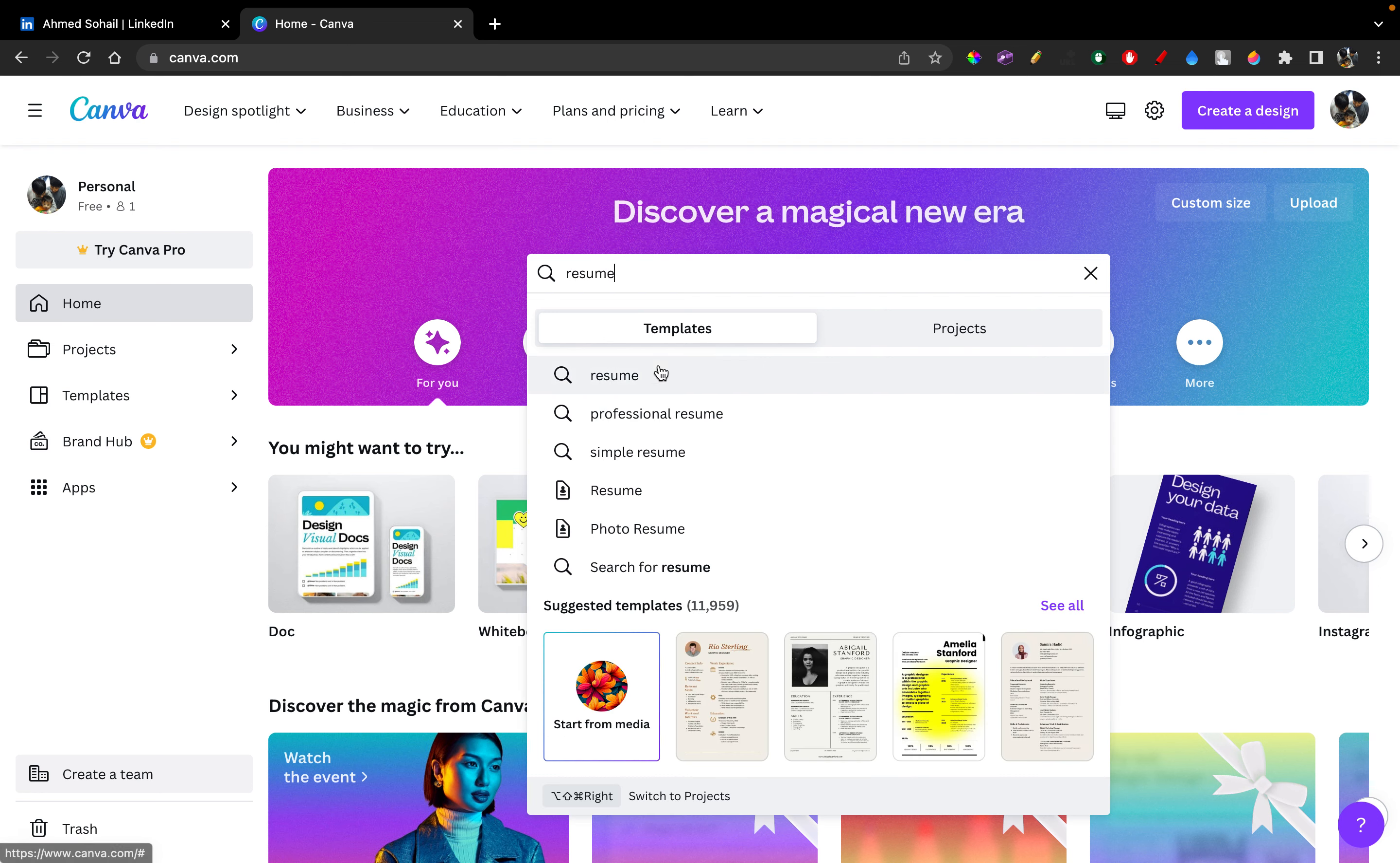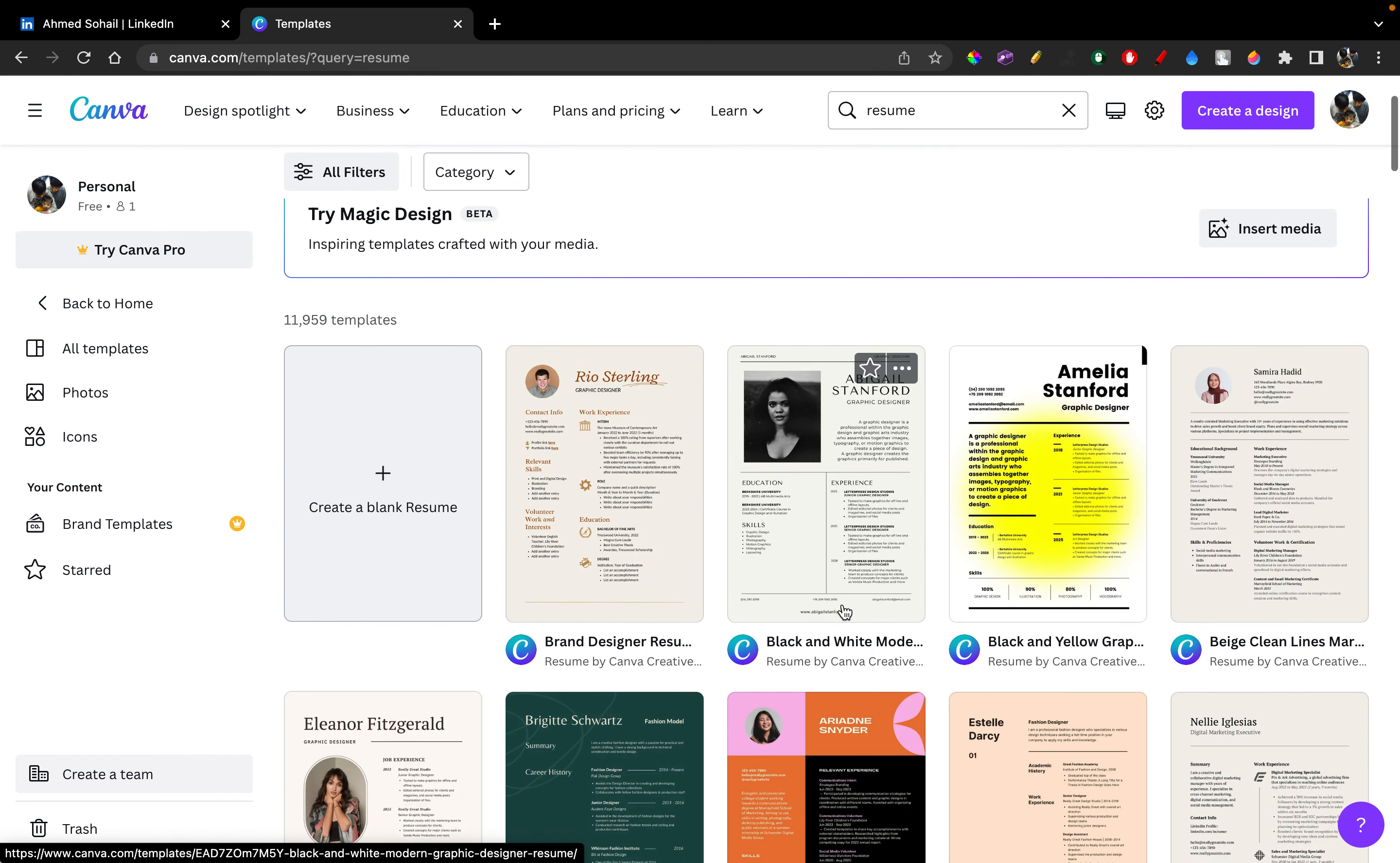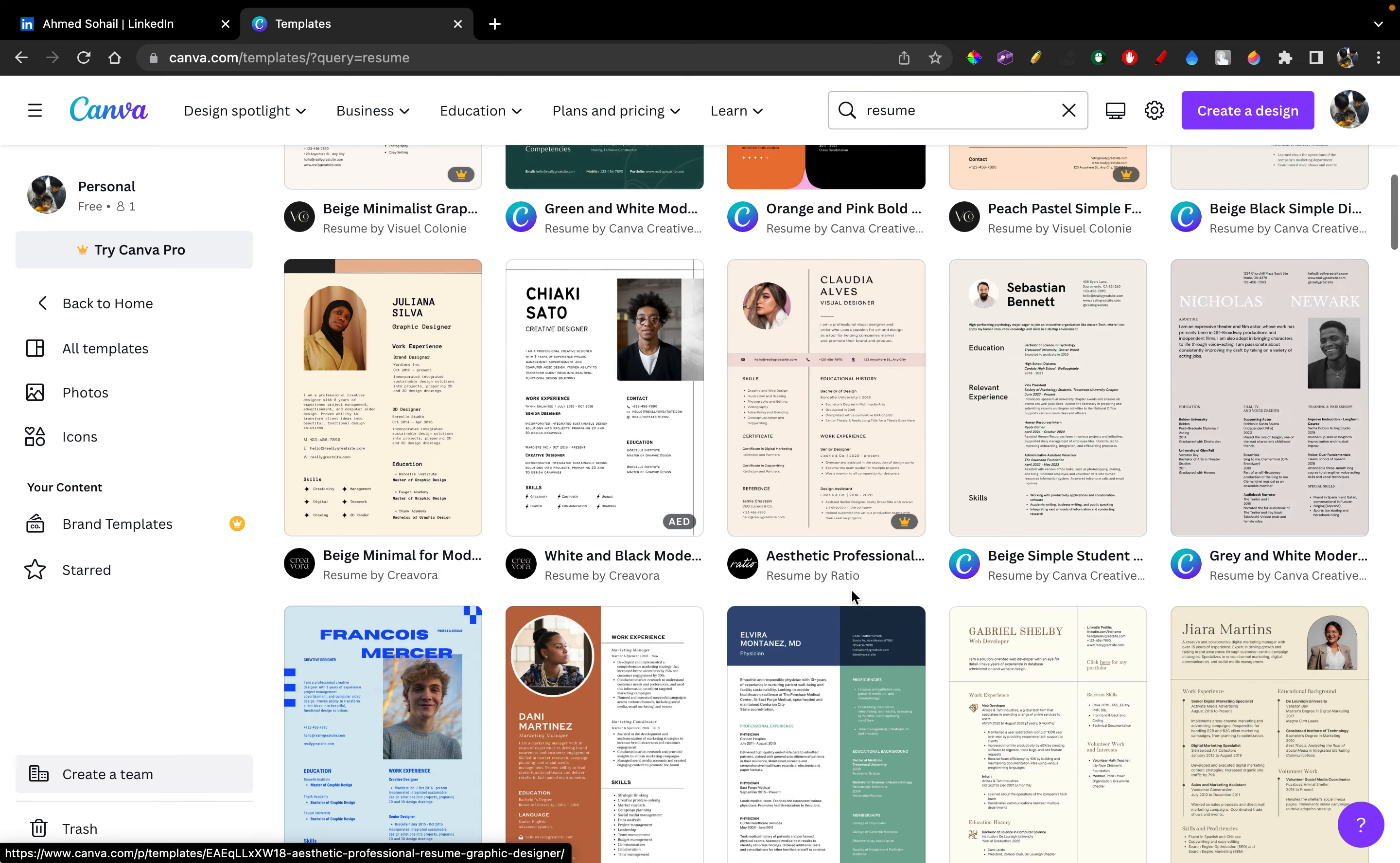All right, search up resume and it'll give you all kind of templates and anything that entrust you, you can go ahead and choose that. So let me see what template I might like.